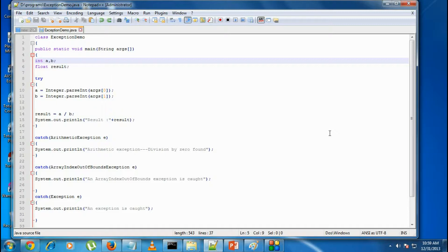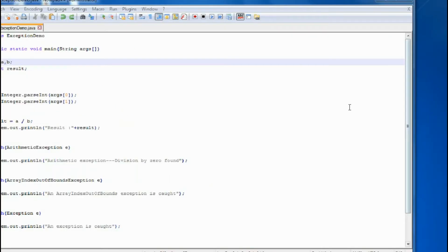If an exception is generated, the finally block executes. If an exception is not generated, the finally block will also execute. So the finally block ensures the consistency of your program — statements that must definitely execute regardless of whether an exception is generated or not should be placed in the finally block.